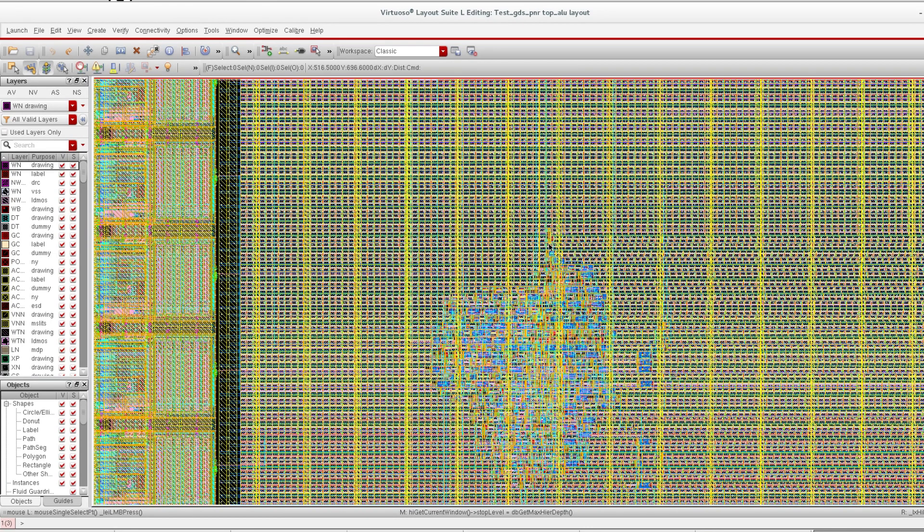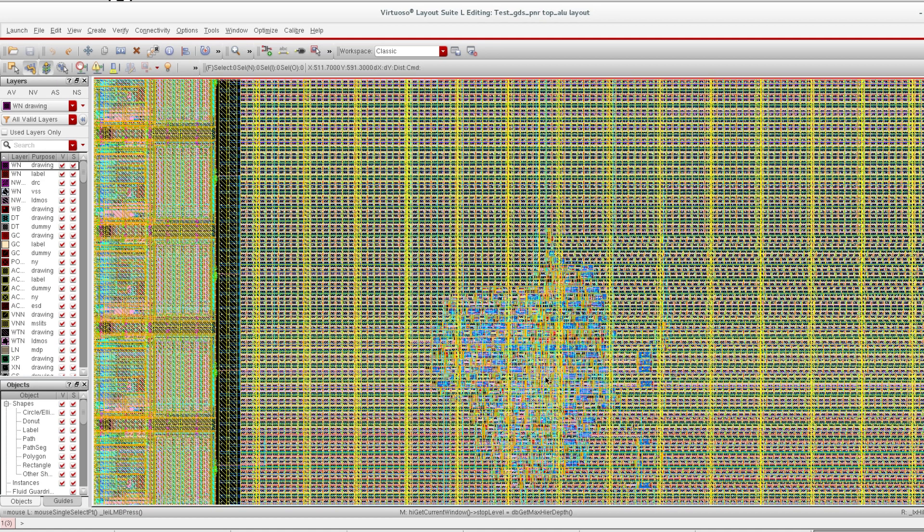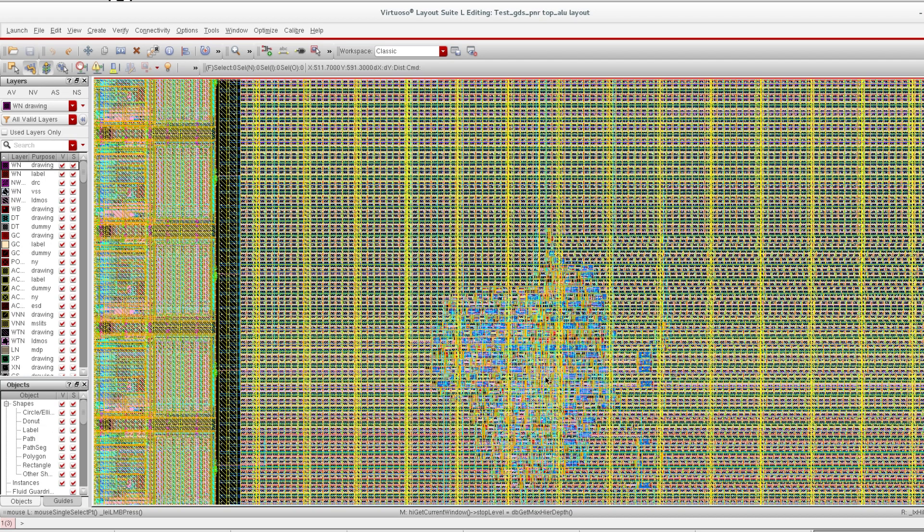If we have custom cells, then our flow will be a bit different. I will discuss mixed type of design later, in which we will use some custom layout and standard cell layout both together. That flow is a bit different, not as straightforward as this flow. I will demonstrate those things also later.